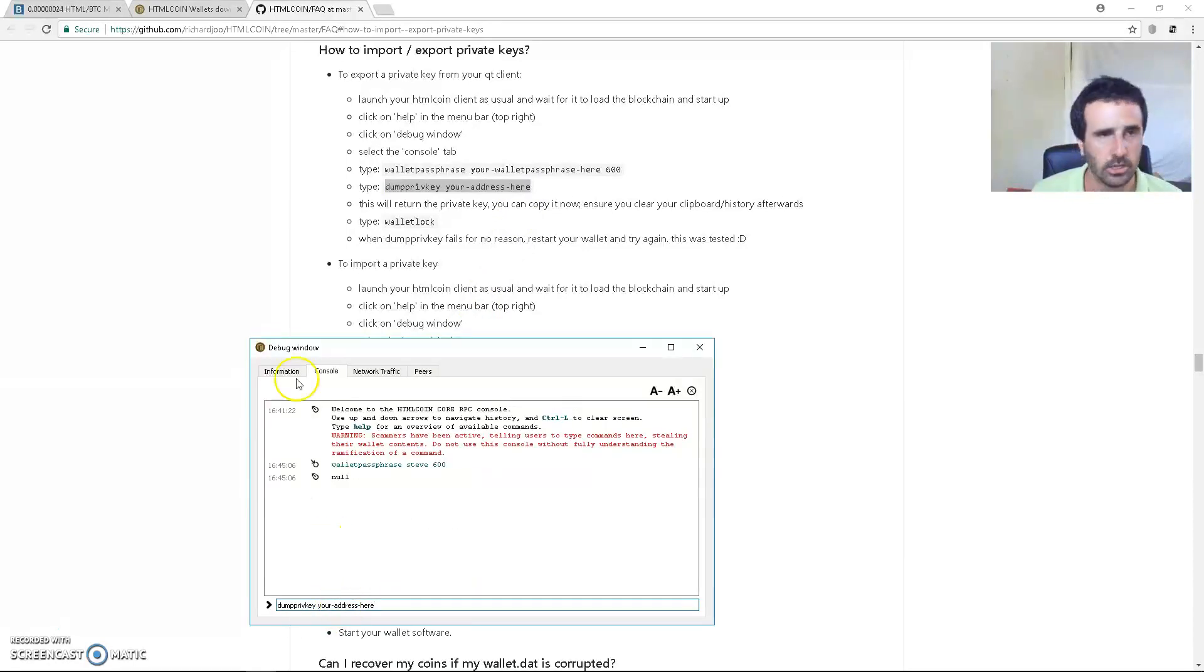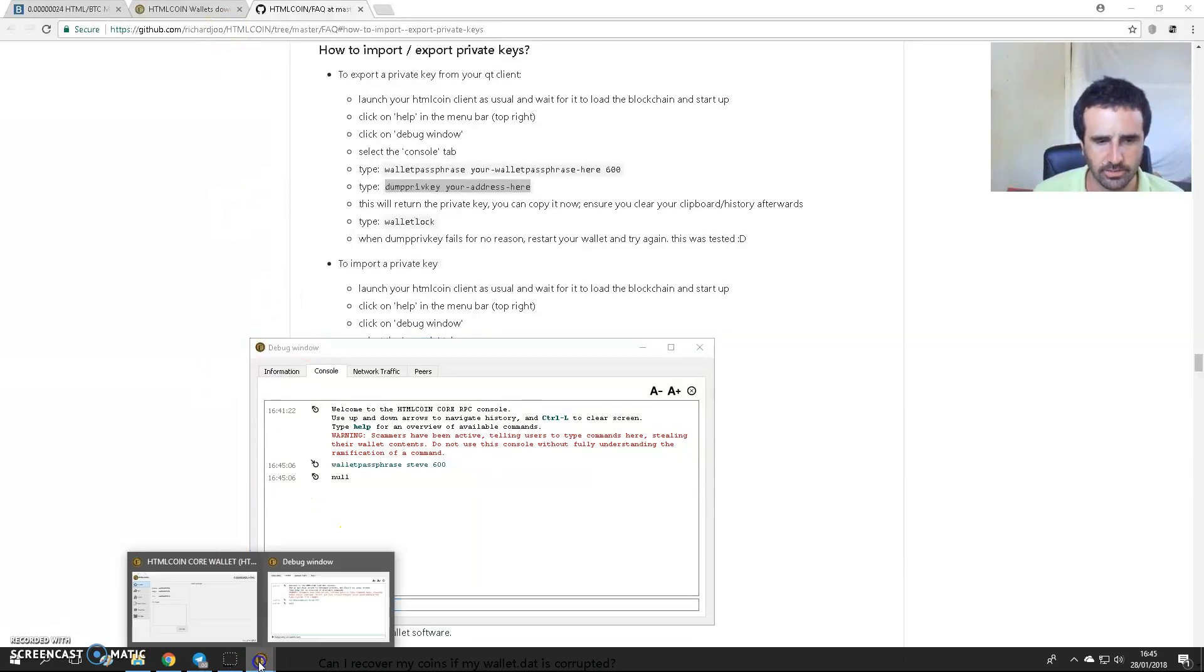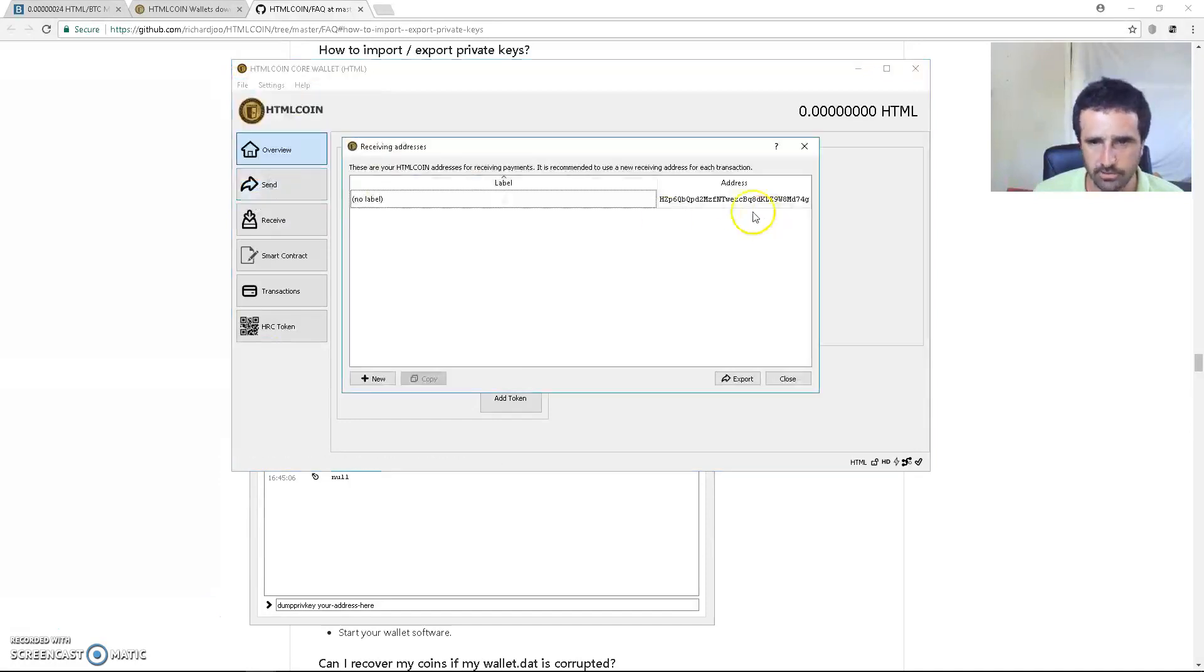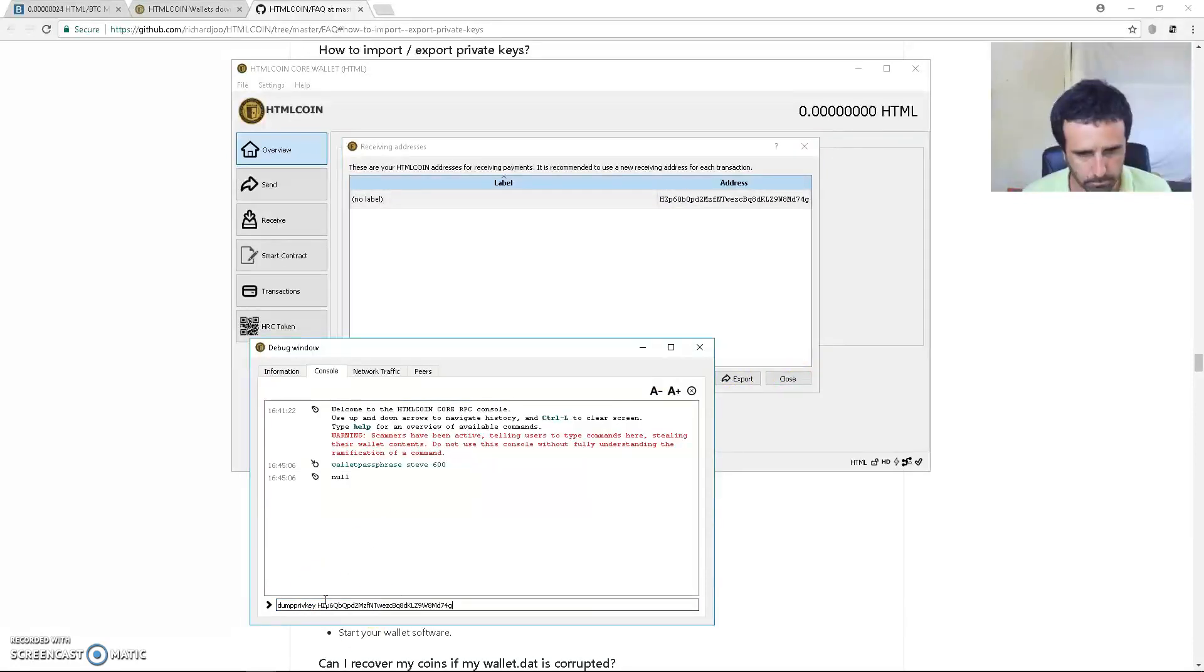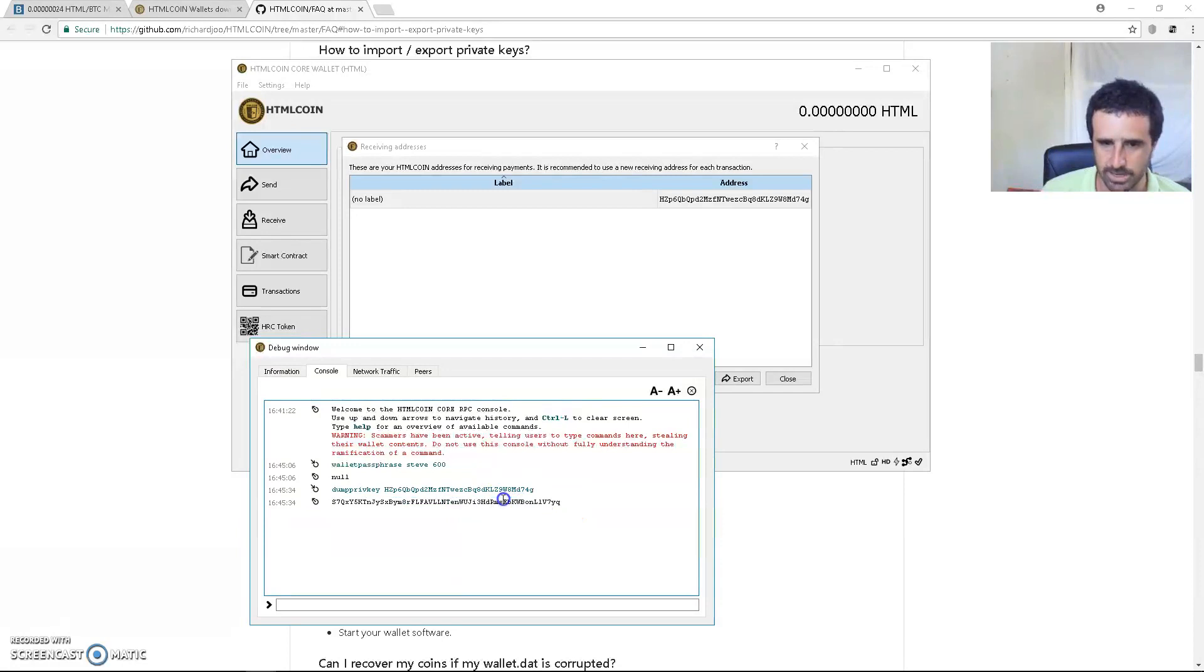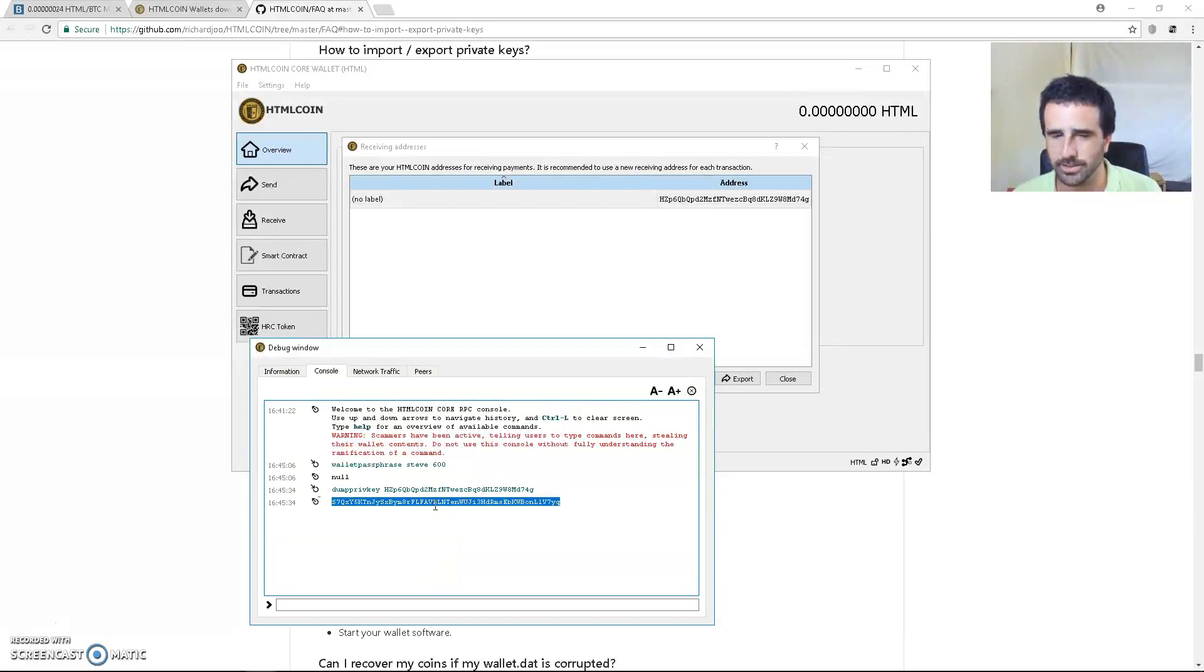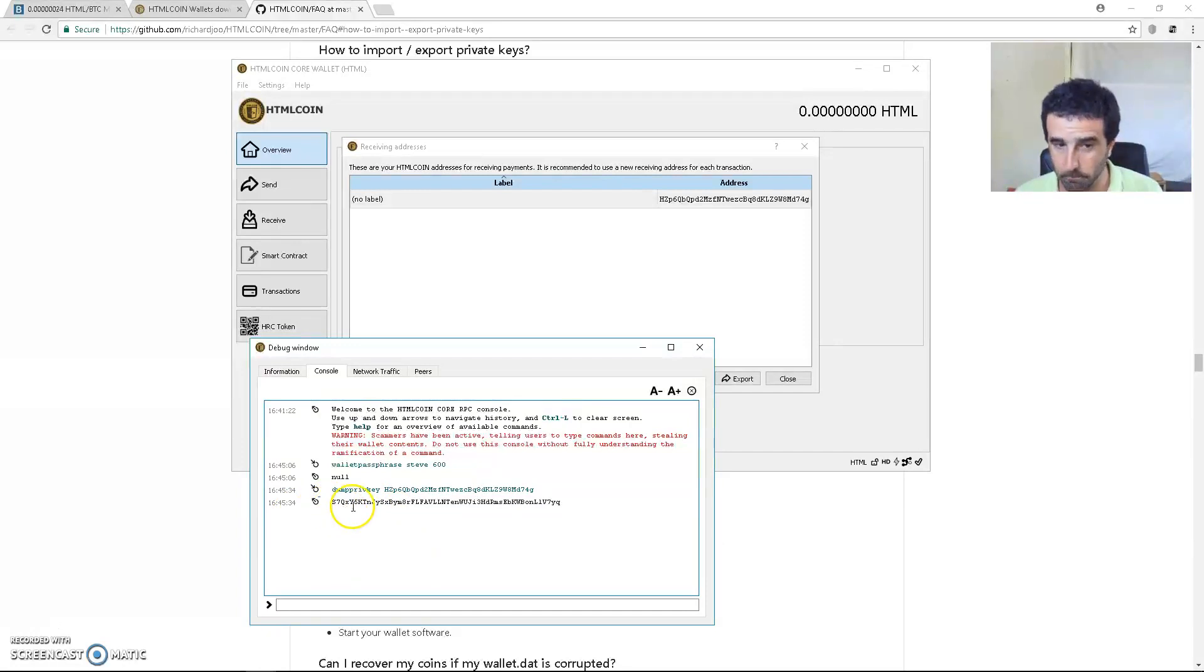...you need to take any one of your receiving addresses. This is my test account so I only have one receiving address. Here it is, copy, paste - boom, that's my private key. Now if this wasn't the test account that I'm never going to use, I wouldn't be showing you this, guys. This private key is very private and I don't suggest you copy and paste it anywhere in your computer. Write this down and be aware: capital S, 7, capital Q, small x, big Y...